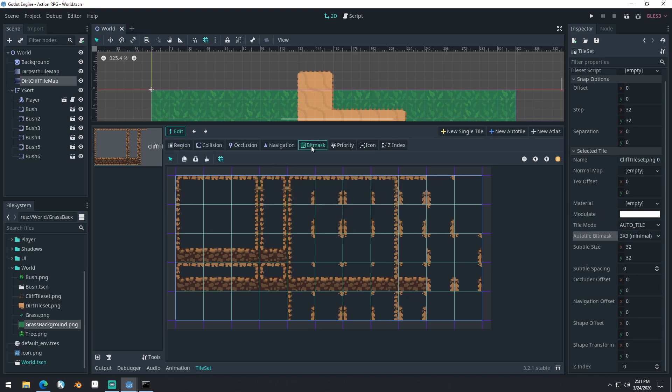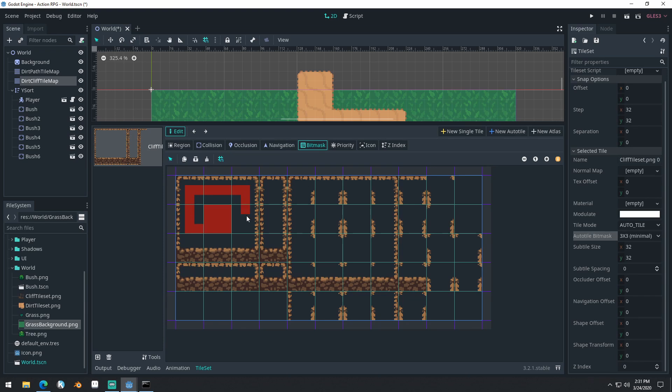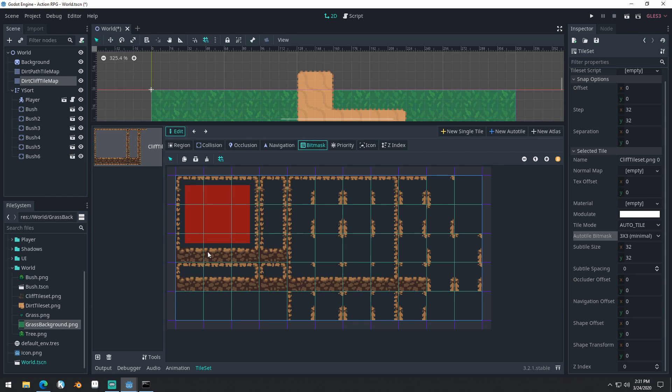Zoom out just a bit. And we'll do New Auto Tile again. We'll select a region. Do this whole region right here. And you can see it remembered our subtile size from the last one. So we'll set this to 32 by 32 now. And we'll set our Step Size to 32 by 32 as well.